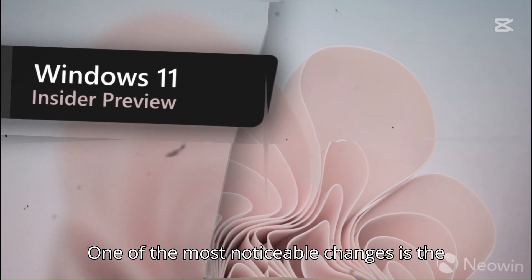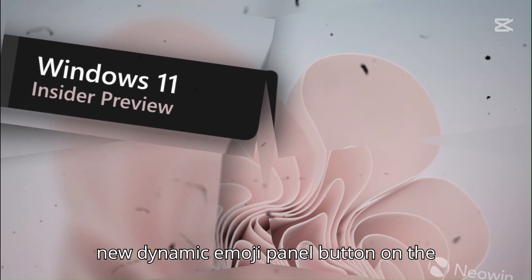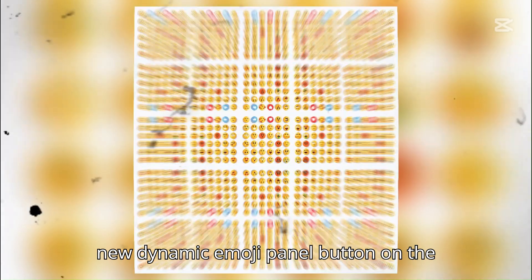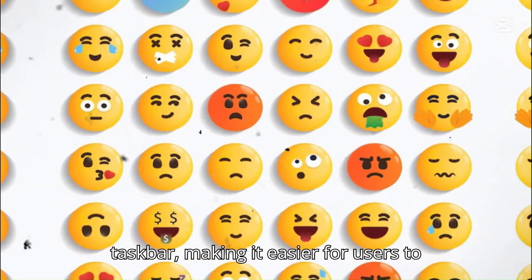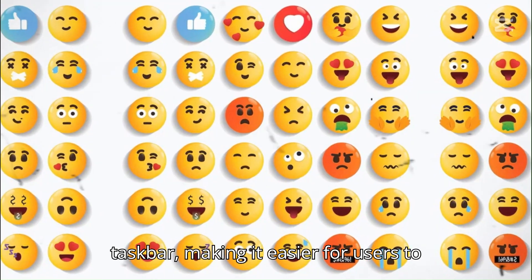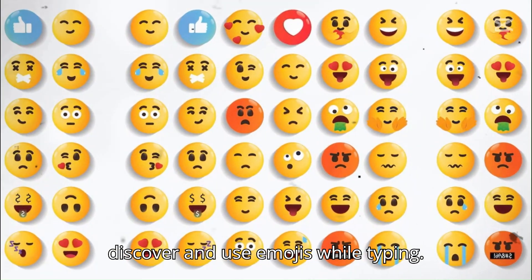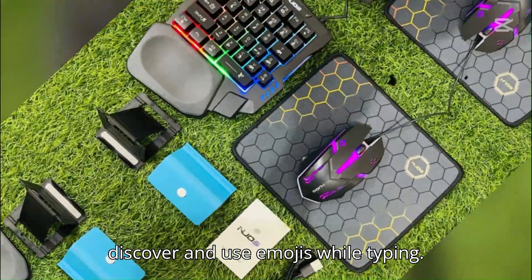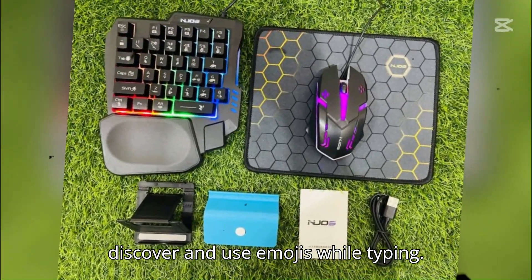One of the most noticeable changes is the new Dynamic Emoji Panel button on the taskbar, making it easier for users to discover and use emojis while typing.